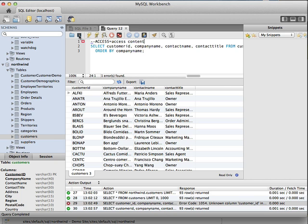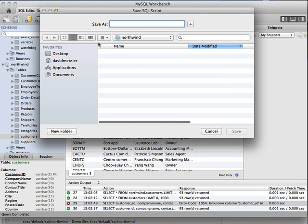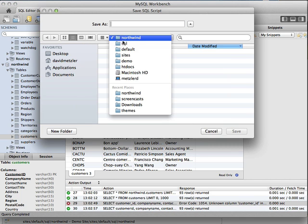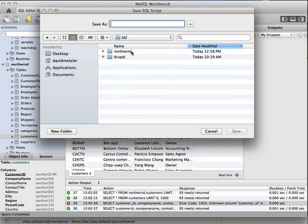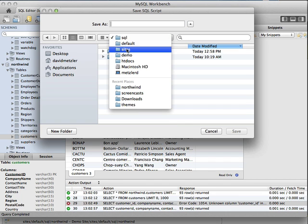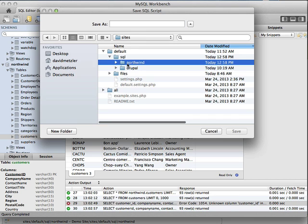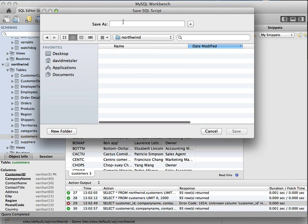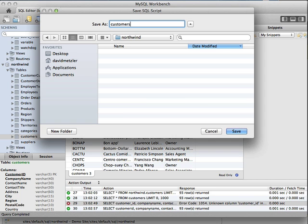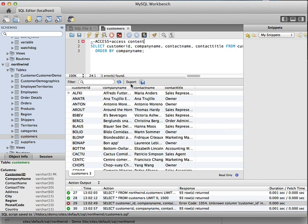So we'll do that and we'll go ahead and press save. And basically we've created that again in our site's default directory. We've created this Northwind folder. This is where we're going to save our query. We'll call it customers.sql. Go ahead and save that.